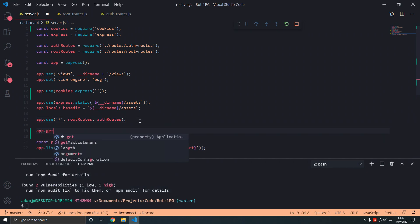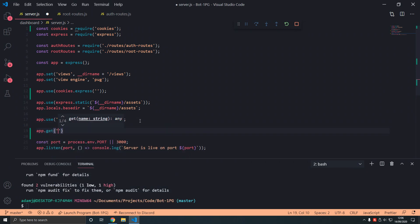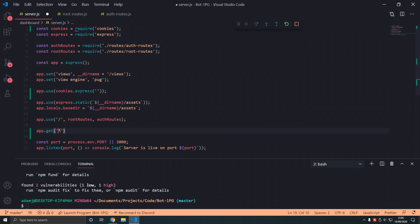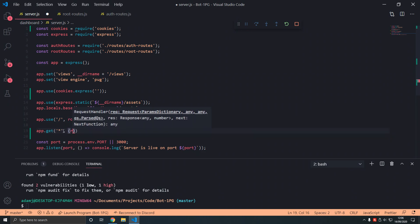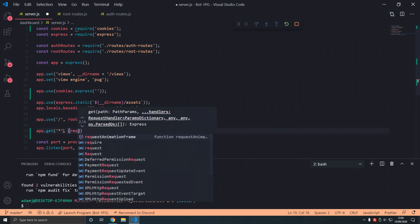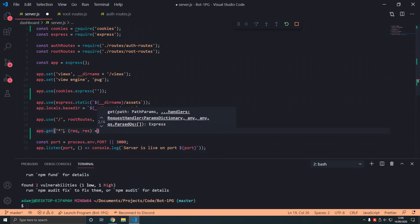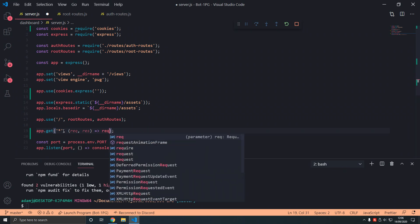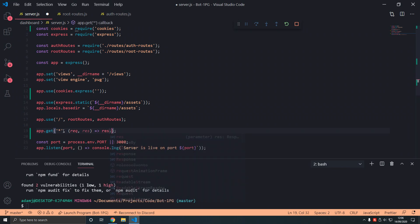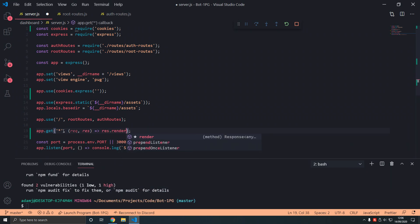We're gonna add a 404 route. App.get, and it's star, which means everything other than what's defined - pretty much everything else. Star means everything, it's a wildcard used in a lot of things. res.render - we can render a 404 page.